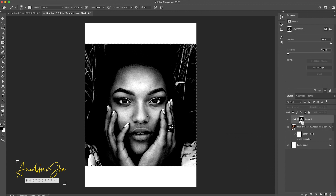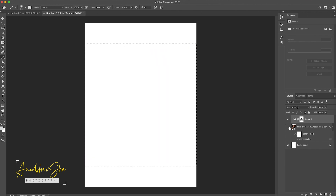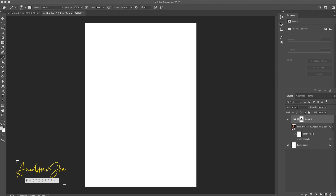Press Command I to invert, then click on the folder and click on the layer. We will now drag our main texture onto this layer, which will generate the ink smudge effect.